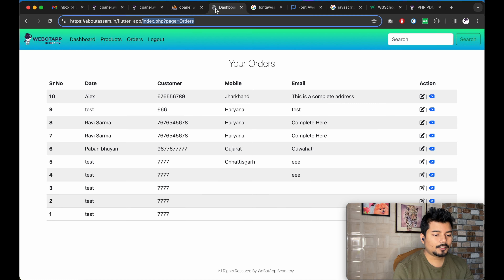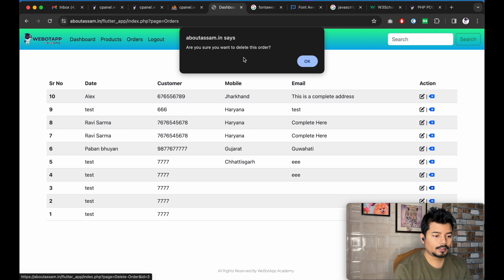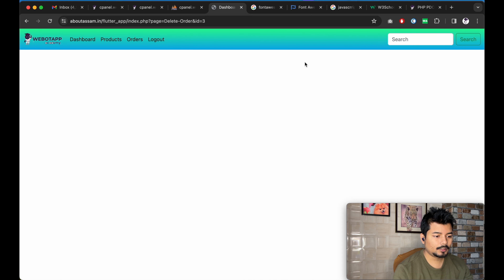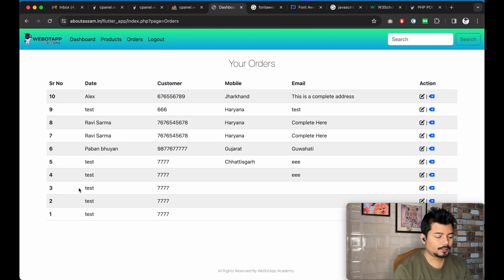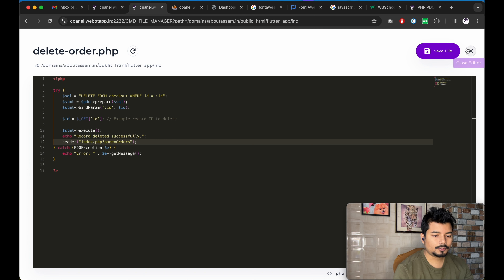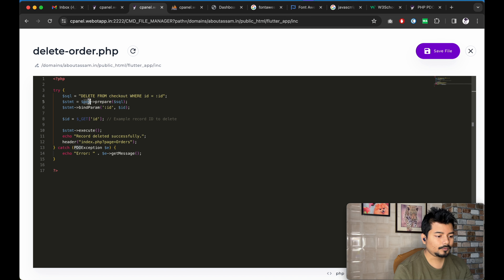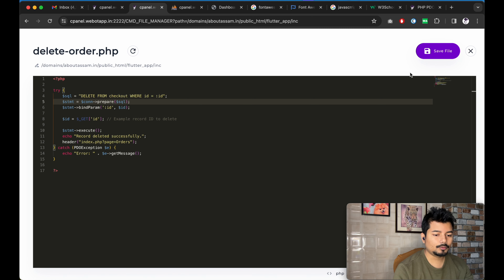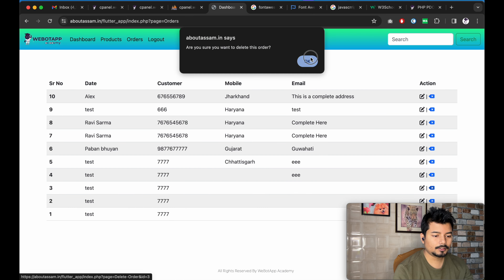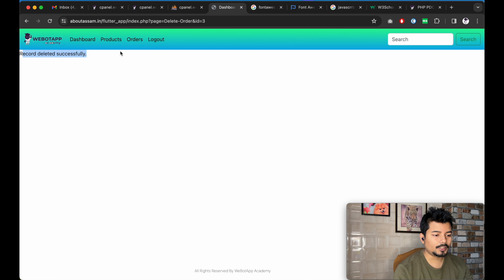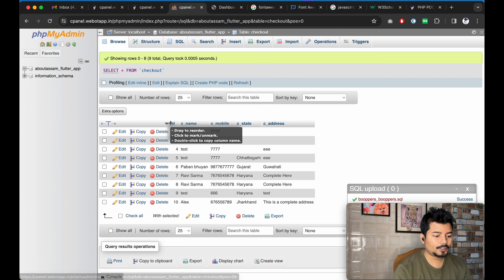Let me delete ID number 3. The alert says 'Are you sure you want to delete this order?' — I can see I'm on the page 'delete-this-order' and the ID is 3. The ID was not deleted initially because the redirection method was not working and the PDO variable was not set correctly in database.php. After fixing that, clicking orders and deleting ID 3 works — the order is successfully deleted and IDs 1, 2, and 4 remain.